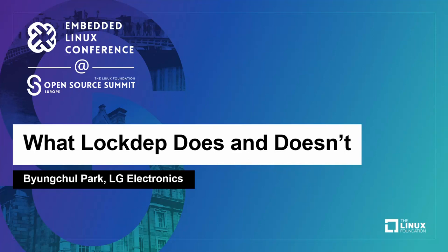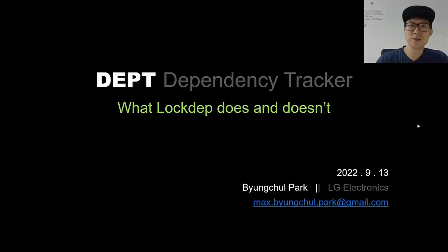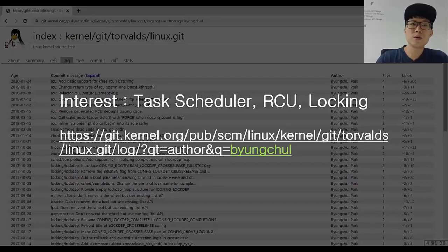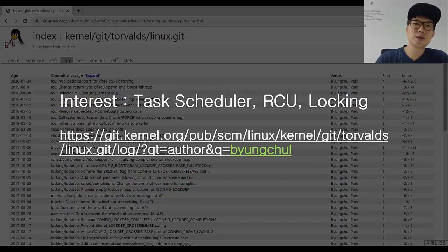Hello, I'm Byungchul Park, working for LG Electronics. I'm going to talk about what LockDev does and doesn't, and what we can improve. My interest is task scheduler and synchronization mechanism, including RCU and general locking mechanism.